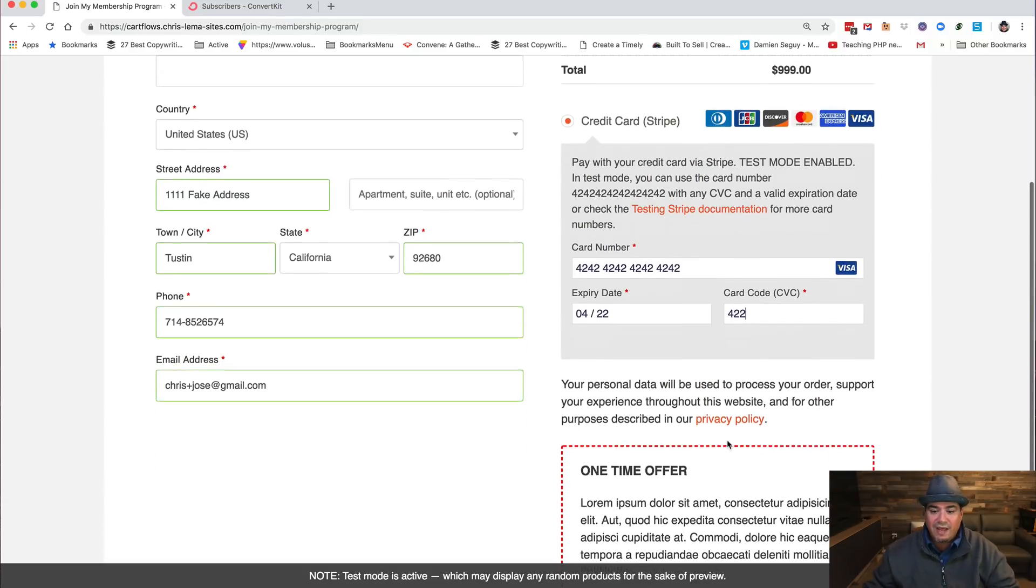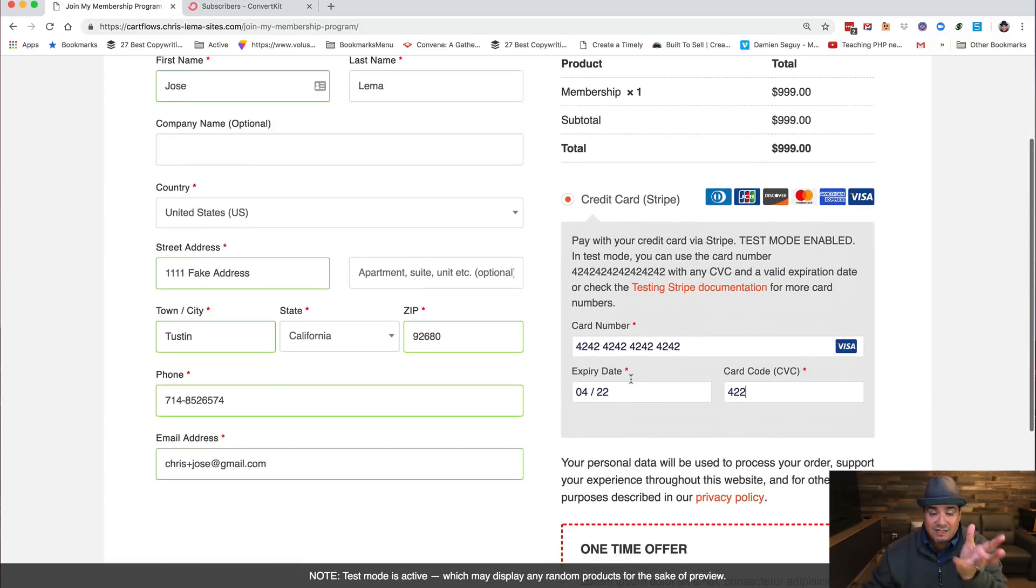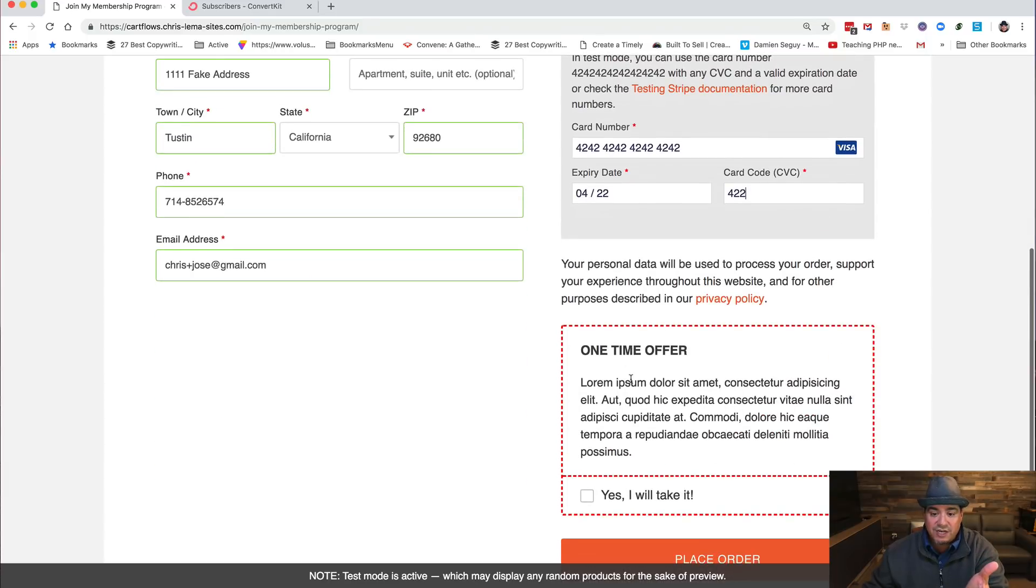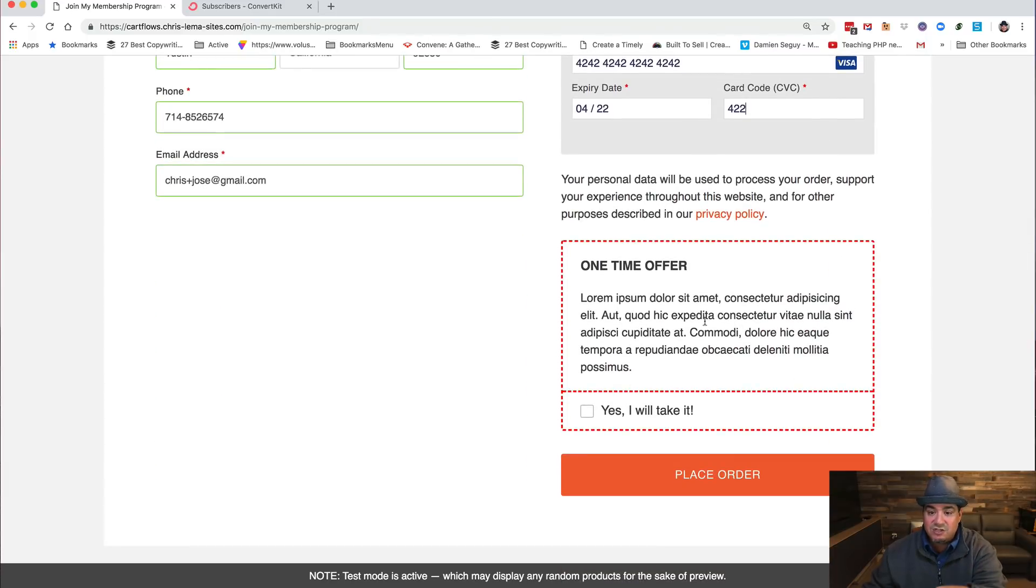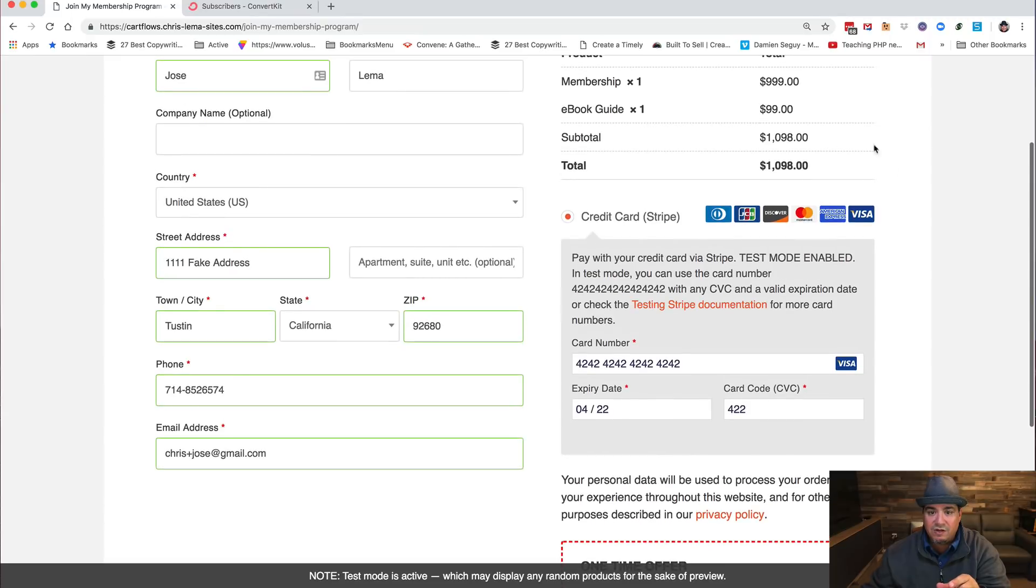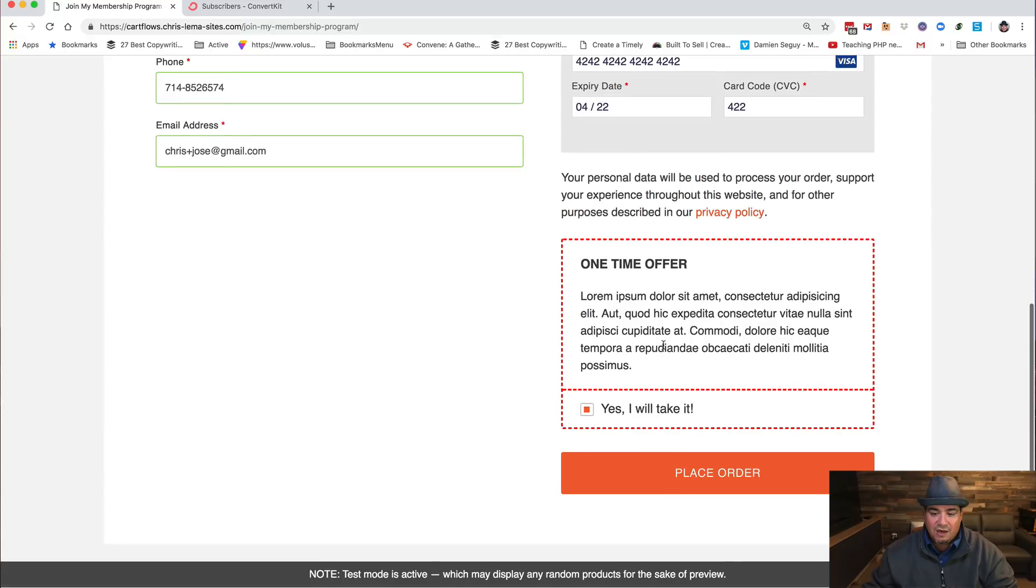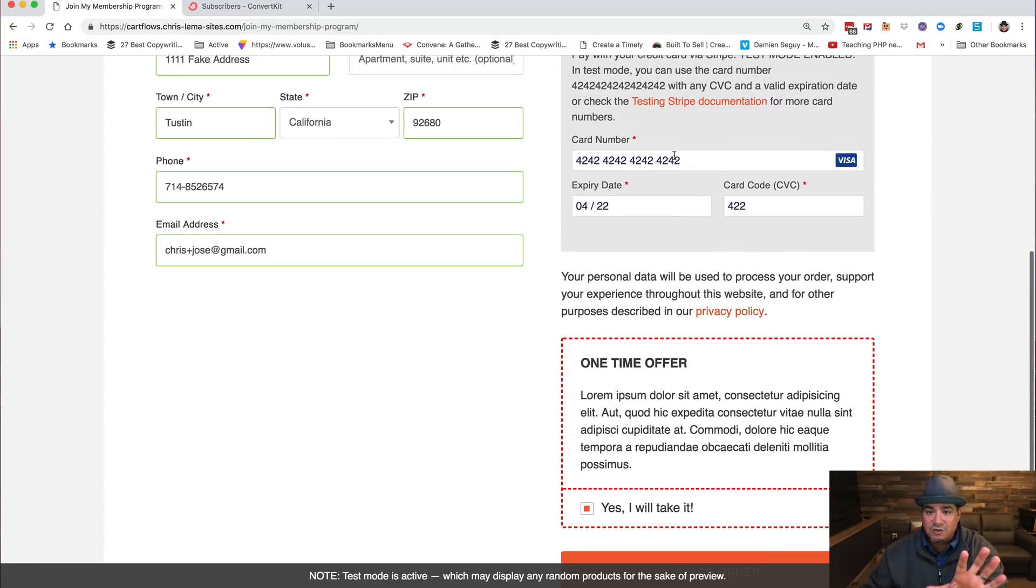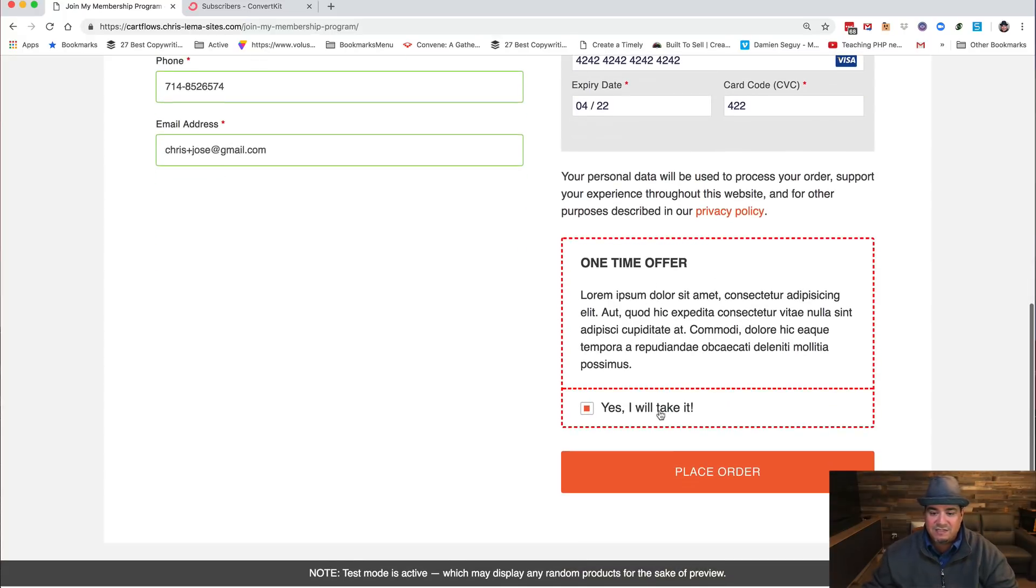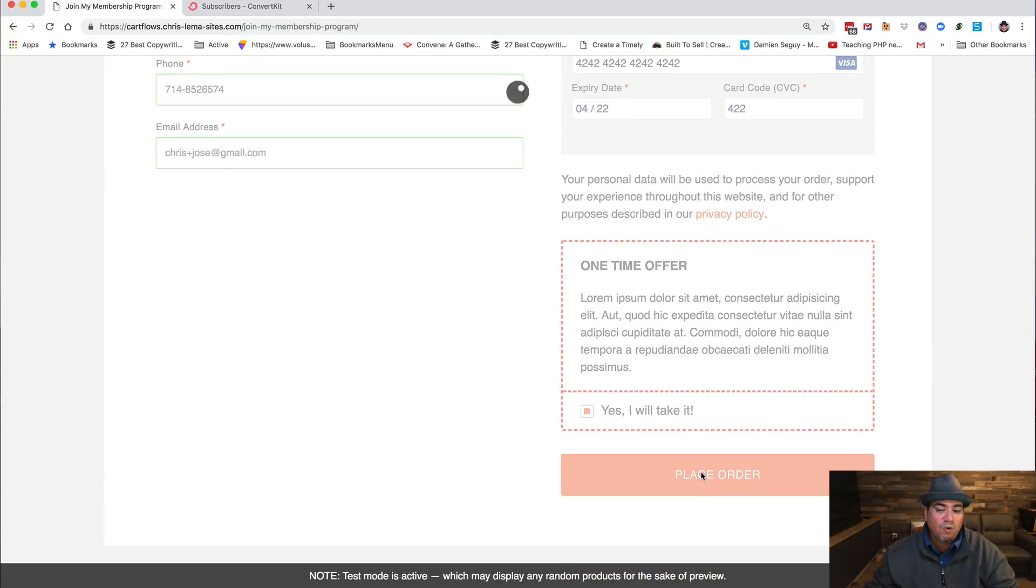Now what's important to understand is the role that WP Fusion plays is post this purchase. So what happens, you'll see this is the CartFlows checkout because there's my order bump. Yes, I want to add that. So it's going to add the ebook, and the membership's already there. Of course this is in test mode, so I'm not really paying myself this much money and I'm going to place an order.